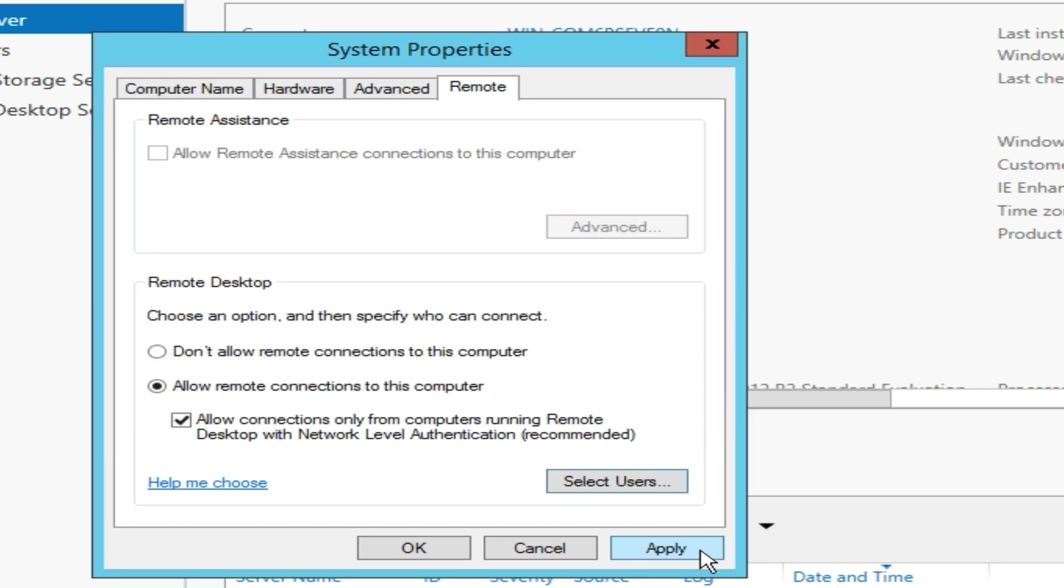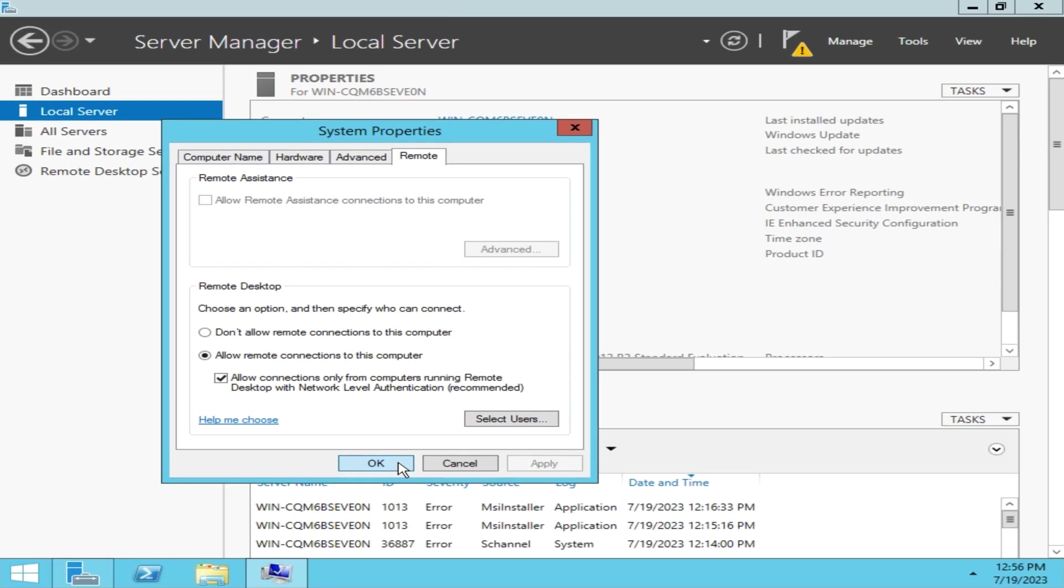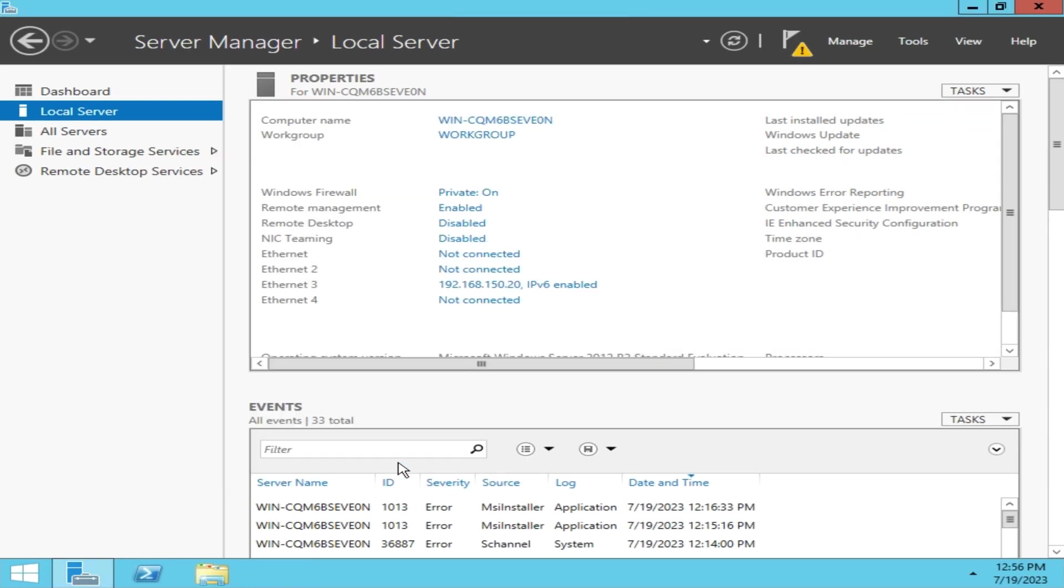And finally, click on OK. At this point, the RDP service is installed and configured on your Windows Server, and you can connect to it from another device.